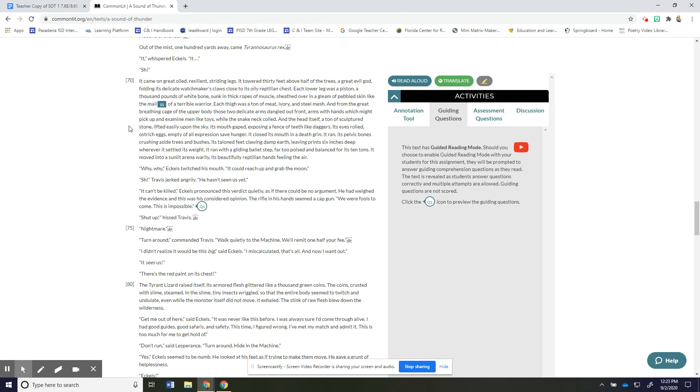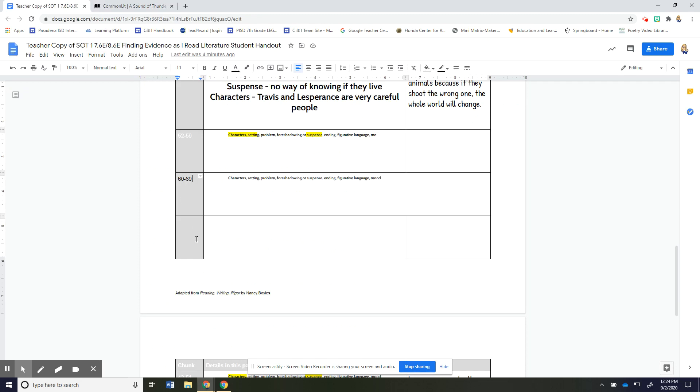Why why eckles twitched his mouth it could reach up and grab the moon. Shh Travis jerked angrily he hasn't seen us yet. It can't be killed eckles pronounced this verdict quietly as if there could be no argument he had weighed the evidence and this was his considered opinion the rifle in his hand seemed a cap gun we were fools to come this is impossible. Shut up hissed Travis. Nightmare turn around commanded Travis walk quietly to the machine we'll remit one half your fee. I didn't realize it would be this big said eckles i miscalculated that's all and now i want out. It sees us there's the red paint on its chest.